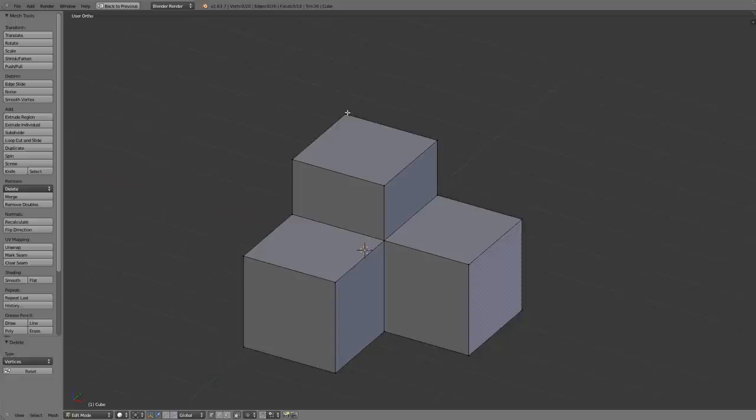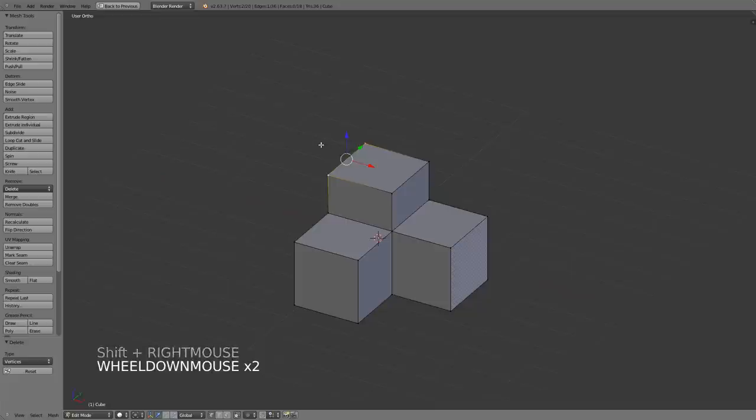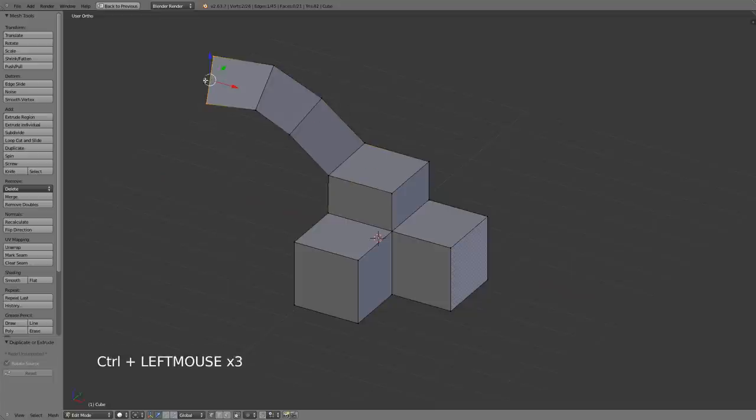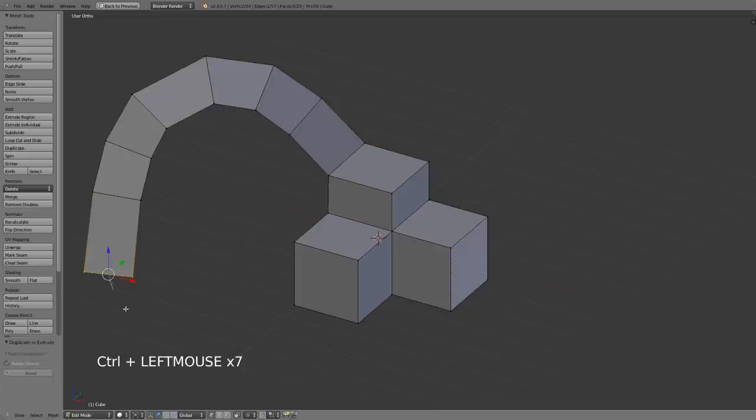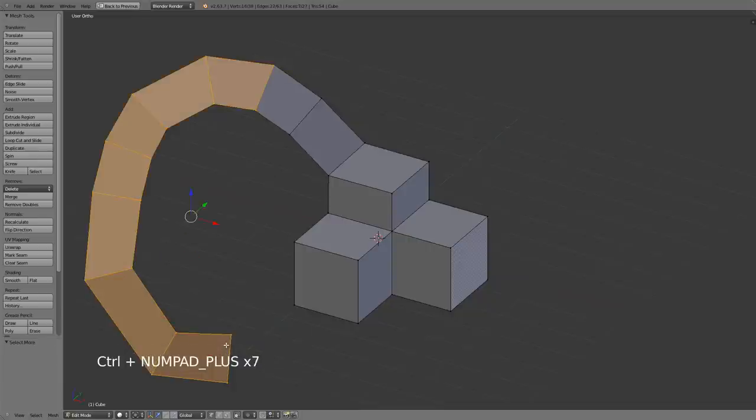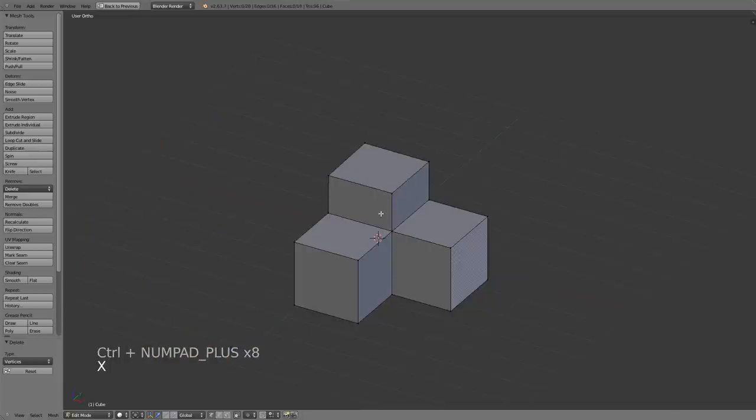One other way that you can also extrude is if you make a selection and you control left click, you can then just extrude along that path quite easily and quickly. So another method to quickly extrude your current selection.